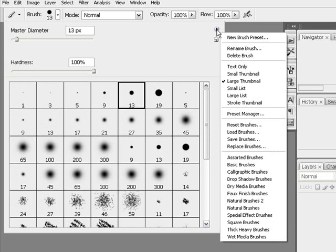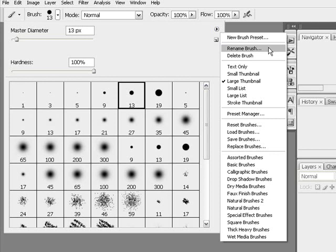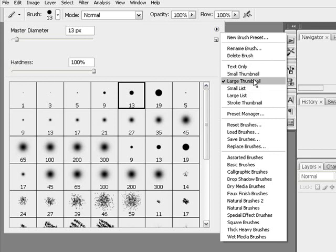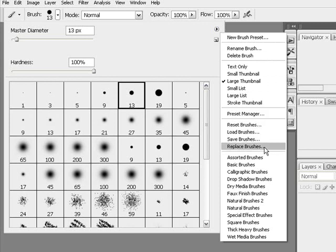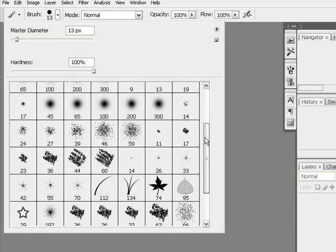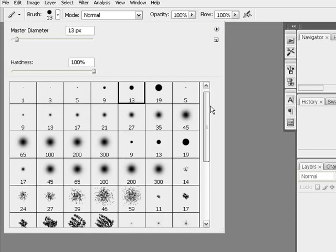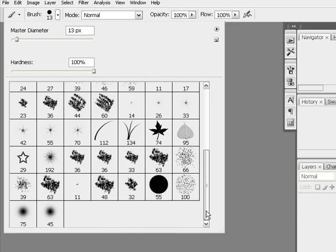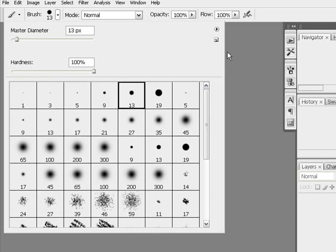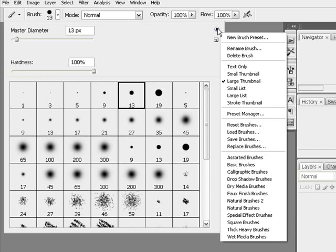So what I'm going to do here is you can see there's new brush presets. You can rename the brush, you can delete the brush. These are your different view options. There's a preset manager. I'm going to focus on these ones here. Reset brushes, that's exactly what I did just a few moments ago before I pushed record. That's just to set them back to the Adobe Photoshop defaults. So it takes out everything fancy and you're left with the bare bones minimum.